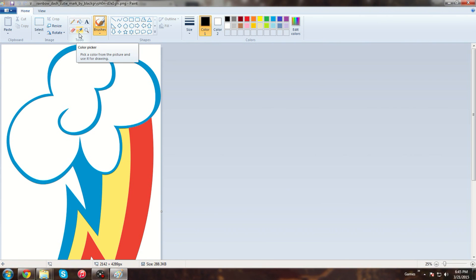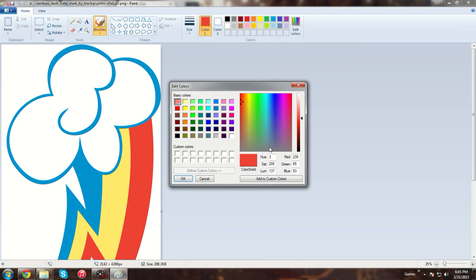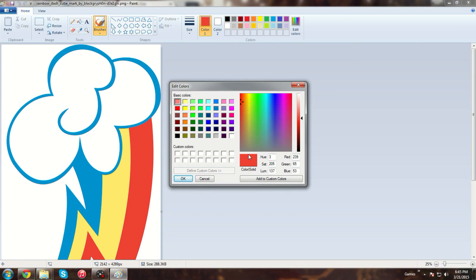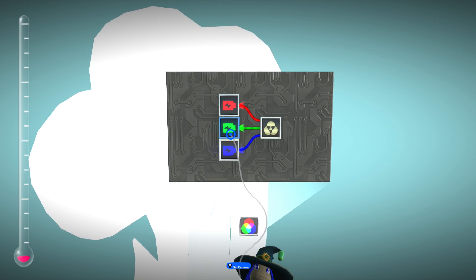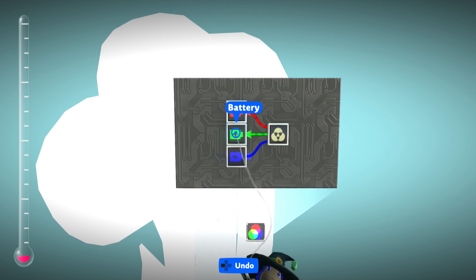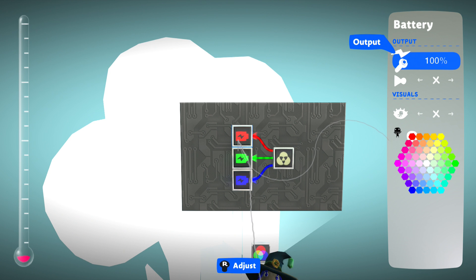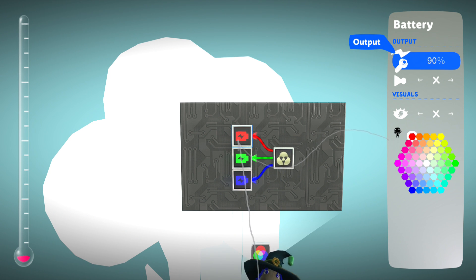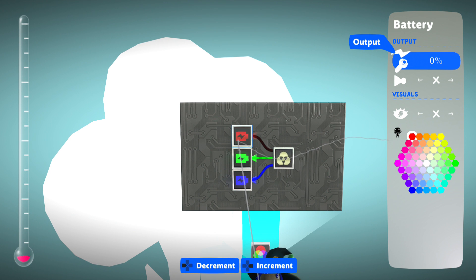So just open it in paint, and hit this tool, the color picker. And then just choose the color you want to replicate in LBP, and then hit edit colors. And what this is going to do is, it's going to show you the RGB values of the thing, so like here's red, green, and blue. Yeah, so you just want to get these colors. And back to the game though, the way this works is, it works with batteries.